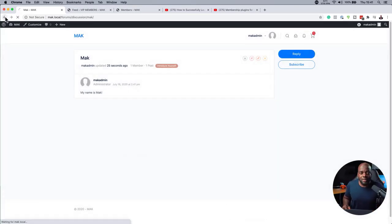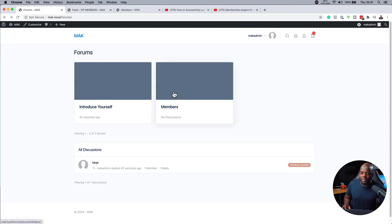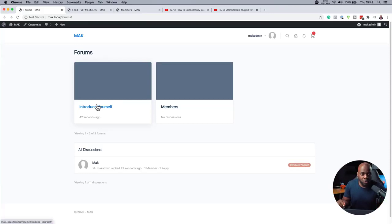So as you can see, this is very easy to set up BuddyBoss. And I highly recommend that you set it up this way. There's also a way that you can protect these forums or groups using Wishlist Member. And that's what we're going to do in the next video.